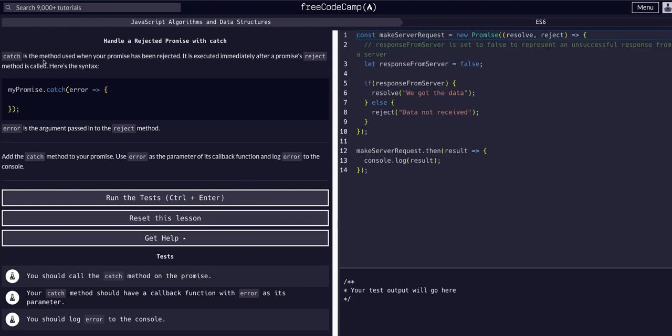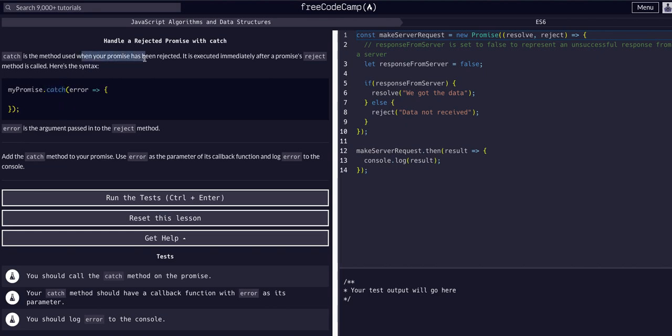In the last lesson you saw we took the promise and we said dot then, take the result and just console log the result. Here there's another method from dot then which is dot catch, which is used when your promise has been rejected.